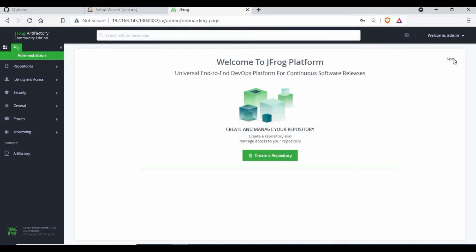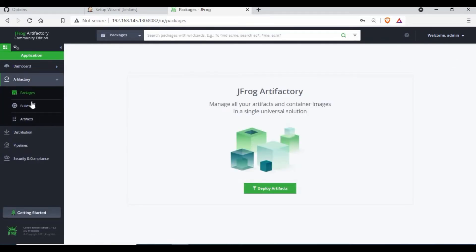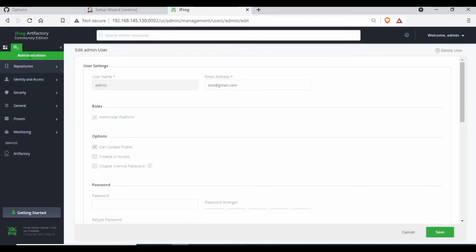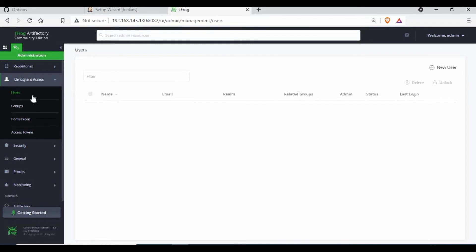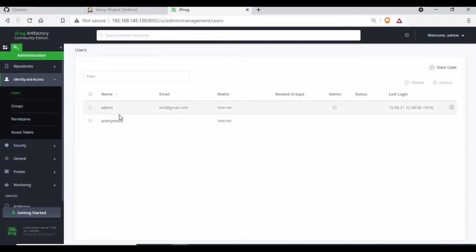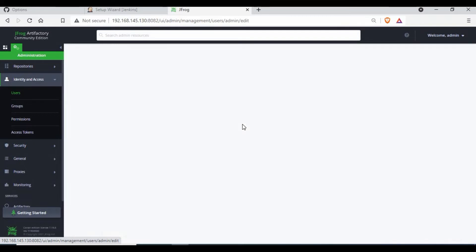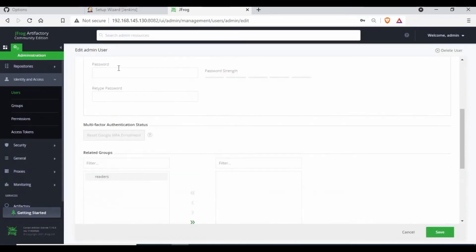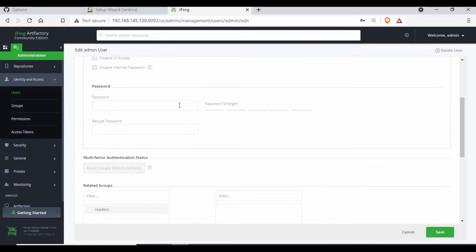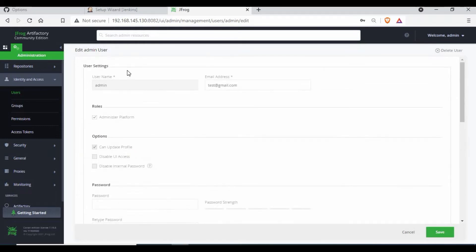It will ask you to change the password - you can change it or skip it. You can also change the password under the Identity & Access tab. Go to Users and you will be able to see the user accounts including the admin account. You can also create a new user, which I would suggest you use for accessing. If you want to change the password, you can go to that user and change it. There is an option to retype the password as well.